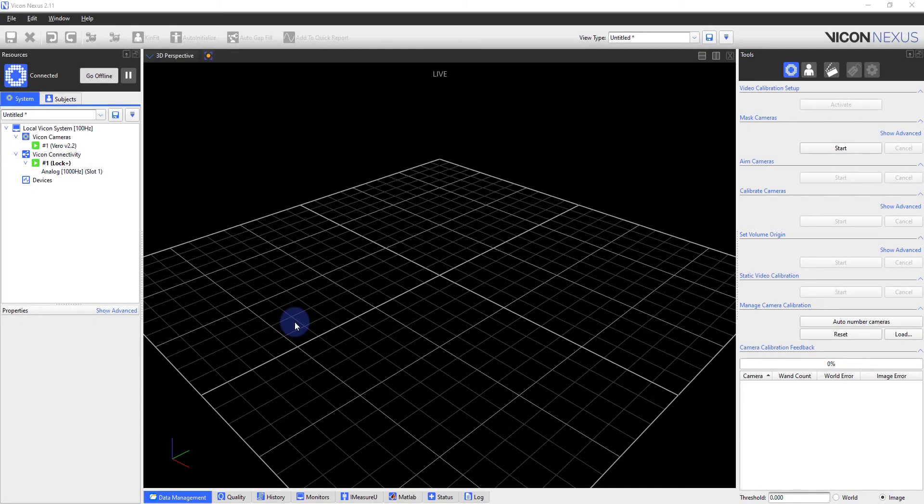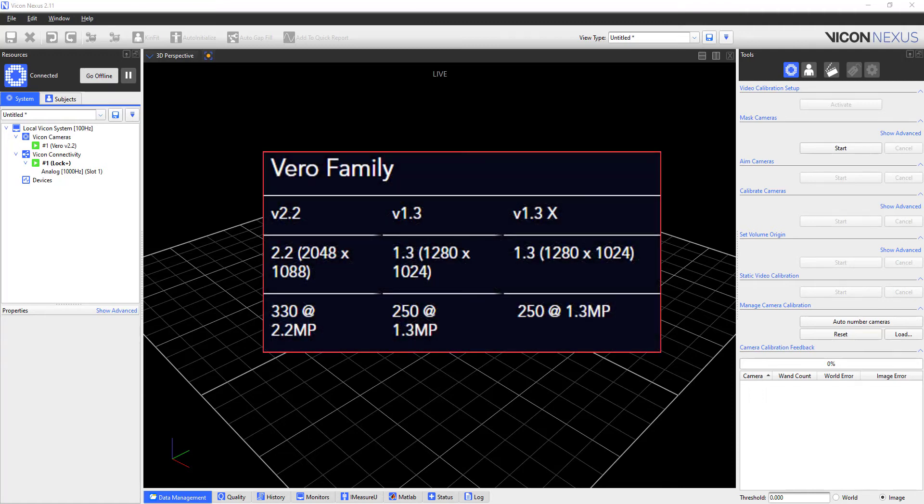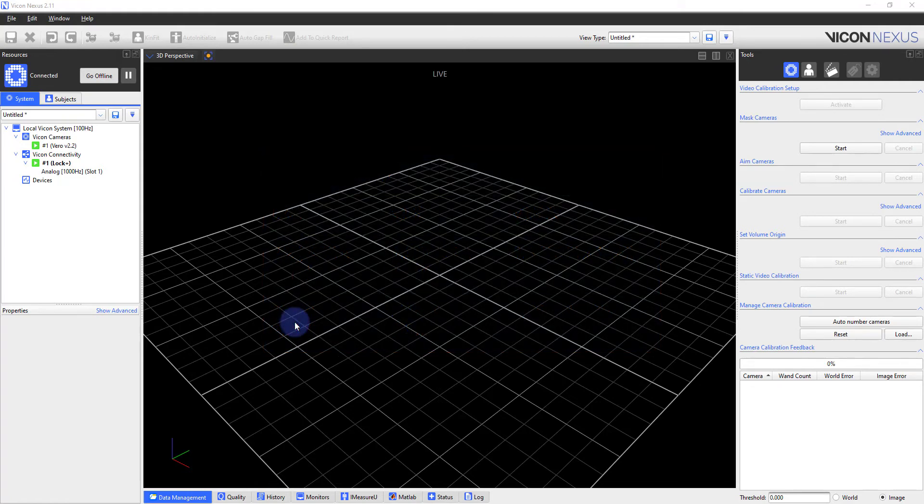One of the first considerations you will want to make when setting up your equipment is your desired capture frequency. Vero cameras, depending on the model, can capture up to a maximum frequency of 330 hertz. In both Nexus and Tracker, the default capture frequency is 100.